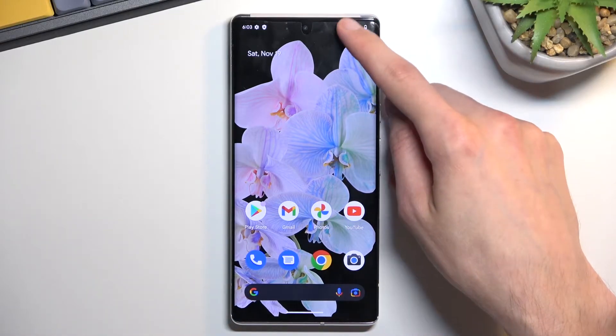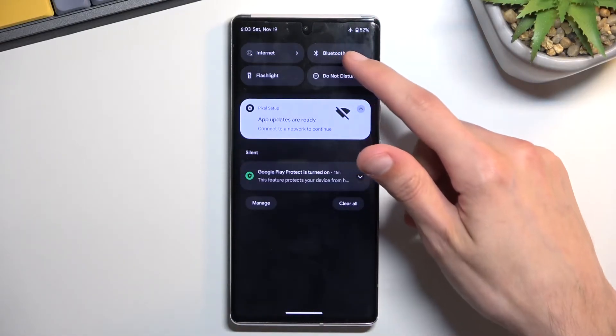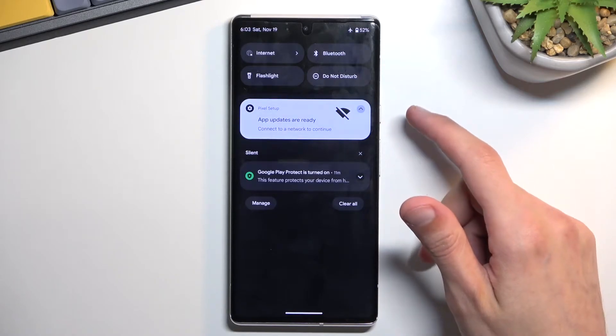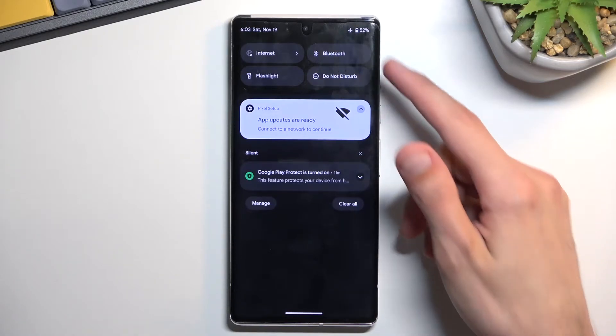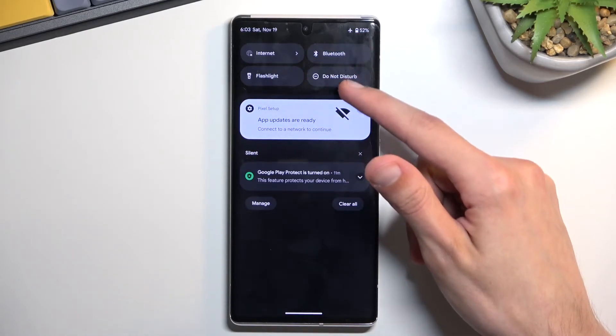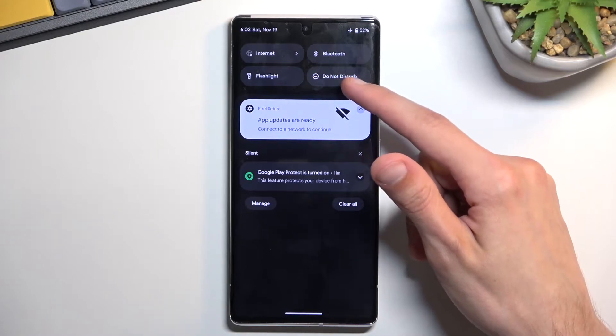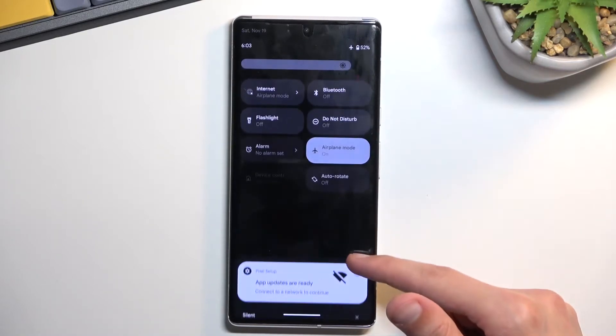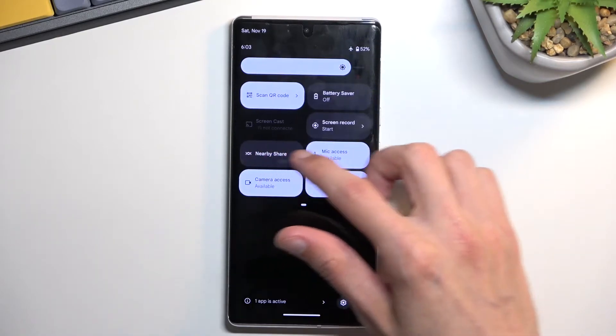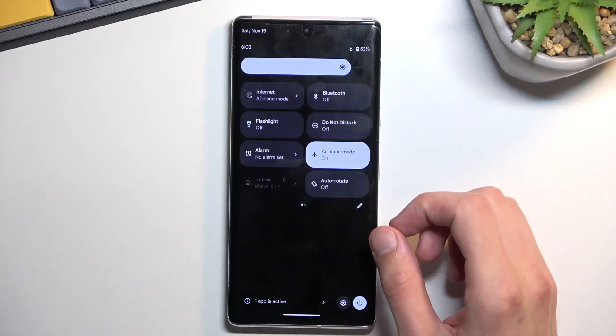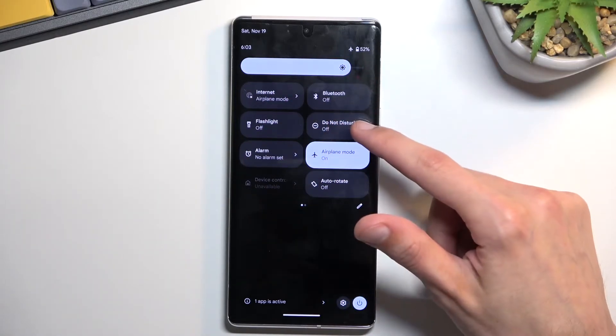So to get started, hold down your notifications and somewhere in here you'll find the Do Not Disturb toggle. Now for me it's visible right off the bat right here, but if you can't see it you can extend the list and hopefully you can find it on one of the pages that you have.